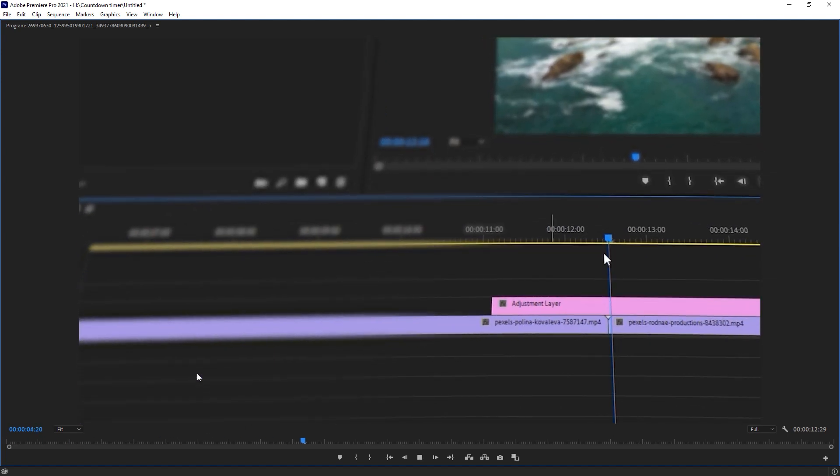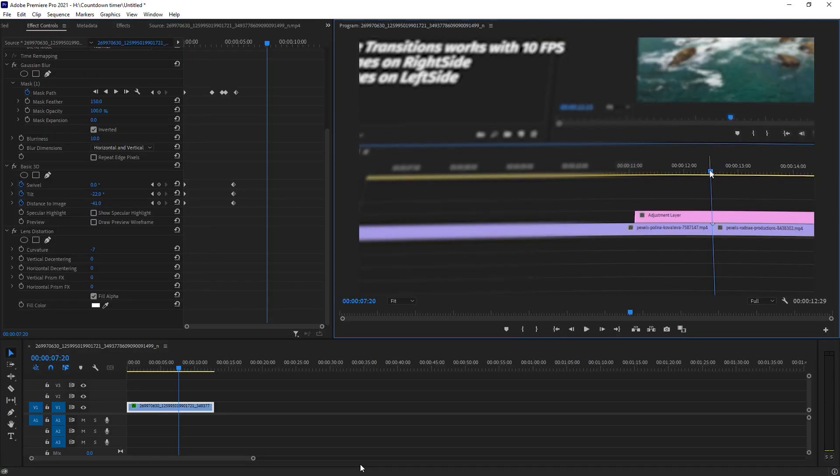You can use this effect for your screenshots, screen recordings, and images as well. That's the video for today — I hope you got something helpful from it. Let me know in the comment section if you have any problems with this tutorial or any other tutorial. Thank you so much for watching.